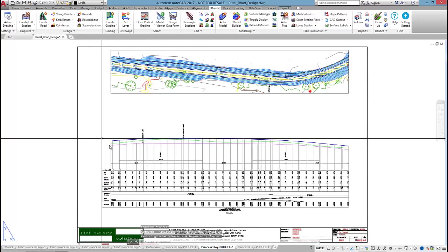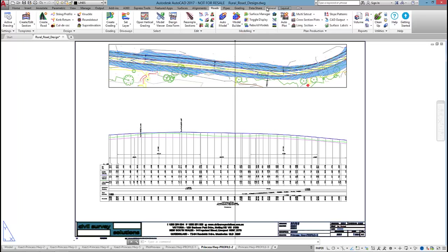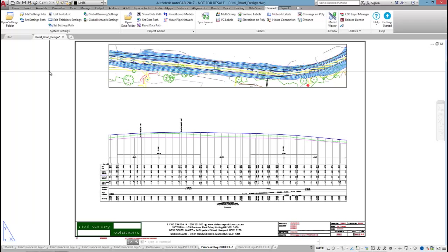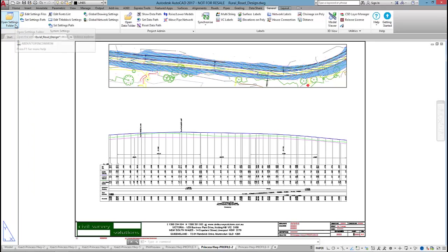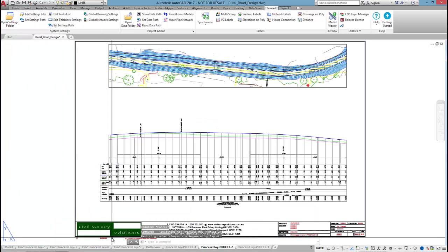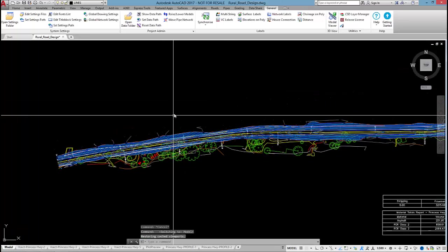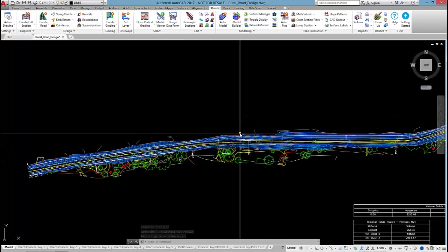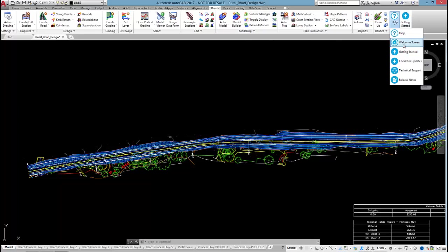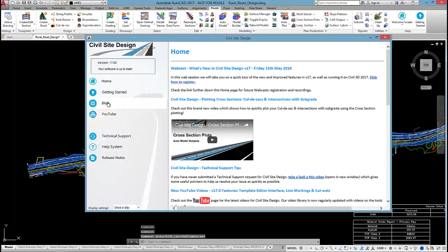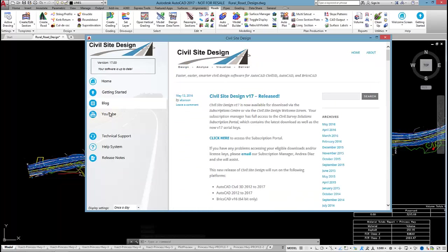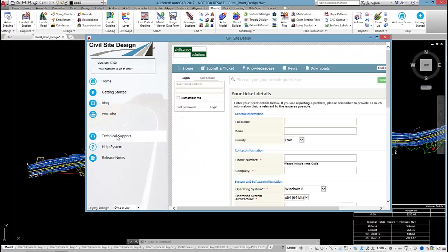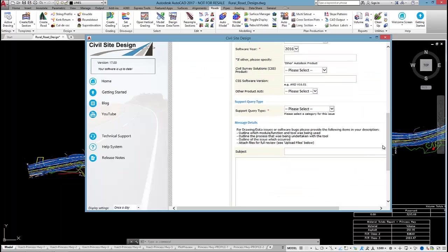We do have a video online on how to add your own title block. It's really just a matter of going to the general tab and using this edit title block settings command. You just need to make sure that your title block is added to the settings folder, but refer to that video online for that. Thank you for watching this video series on railroad design. If you do have any questions, you can contact me. My email address is andrew.banson@civilsurveysolutions.com.au. Via the welcome screen, you can also access our blog, our YouTube page, and if you want to submit a technical support request, there is this link to our technical support system as well, which allows you to also upload your project. Thank you very much for watching.